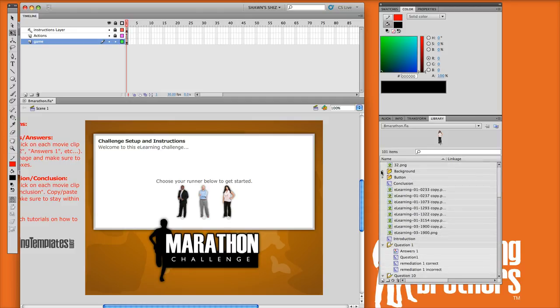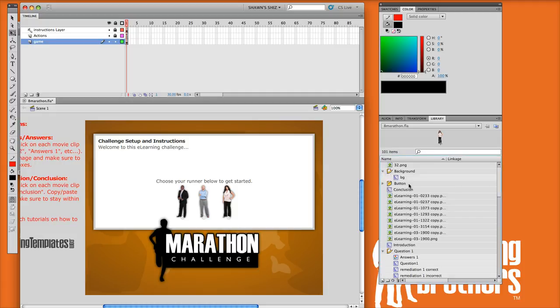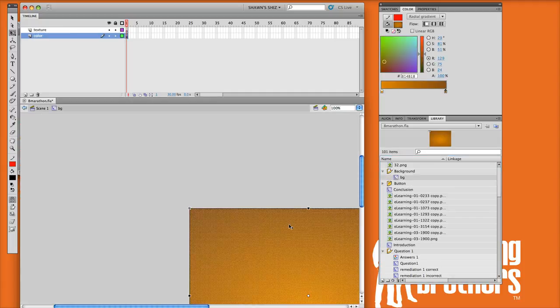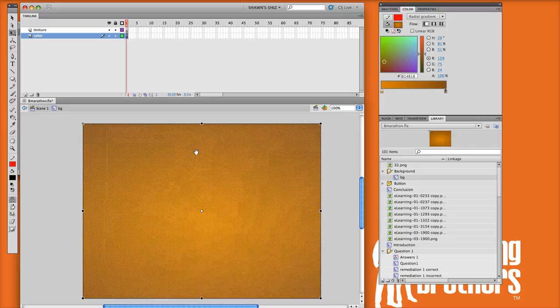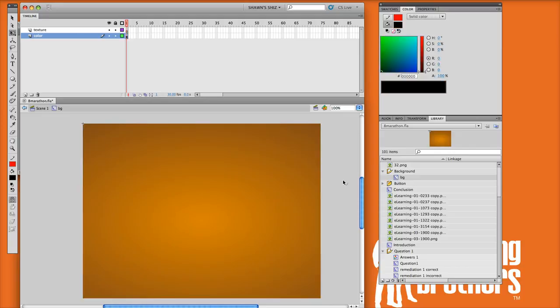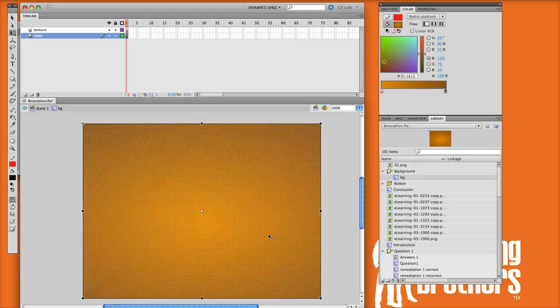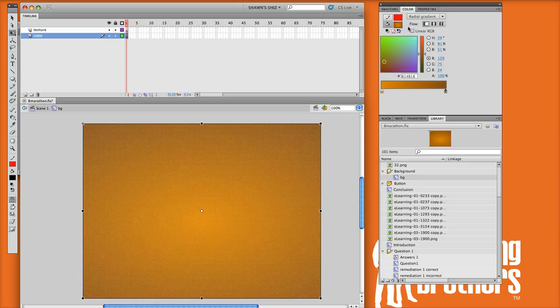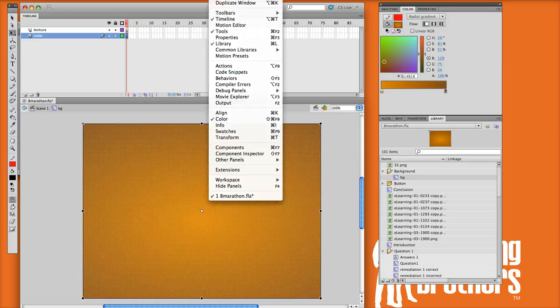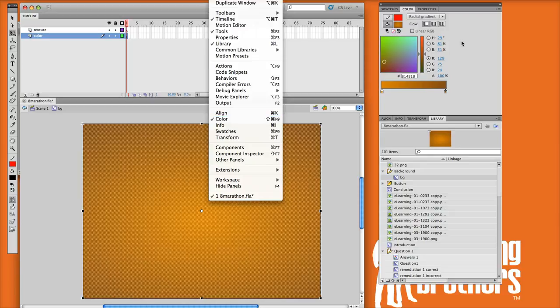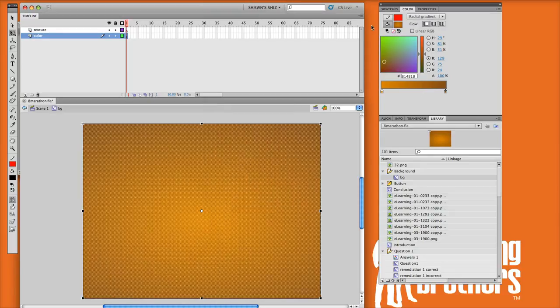You go into your library, open up the background folder, and double-click the BG movie clip. That opens up really just the background color. It's as easy as that. Go up to your color palette, and mine's already opened up. If you don't have it open, you can just go up to Window and select the Color option.